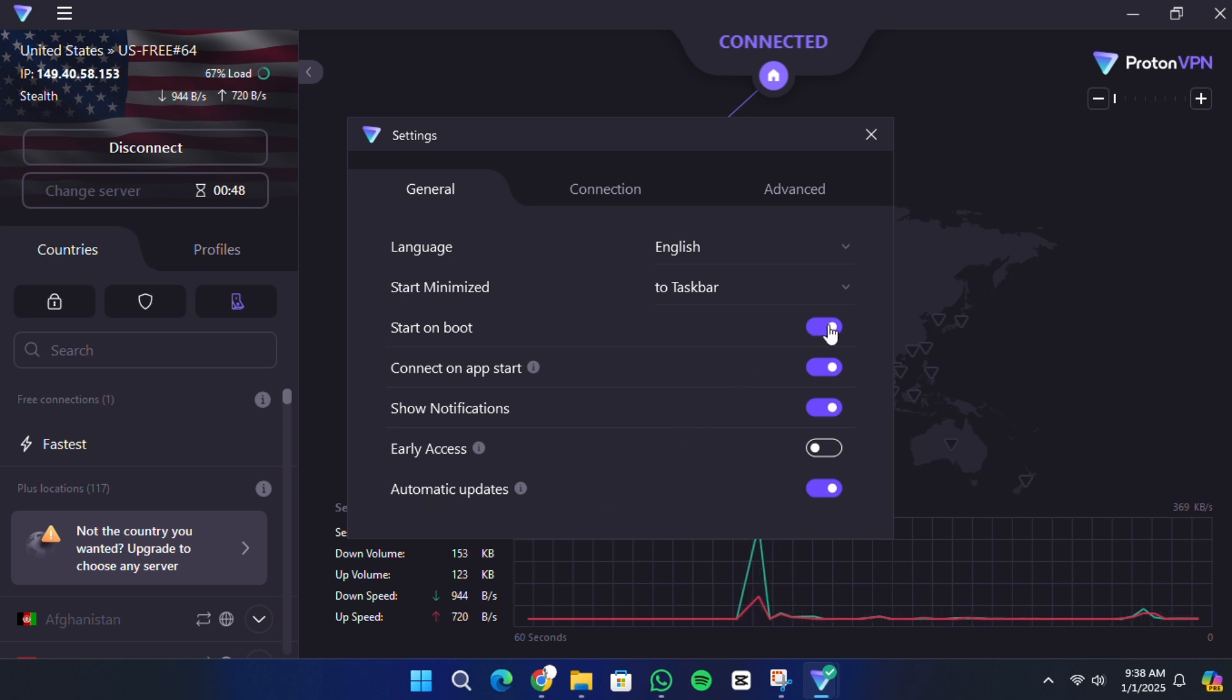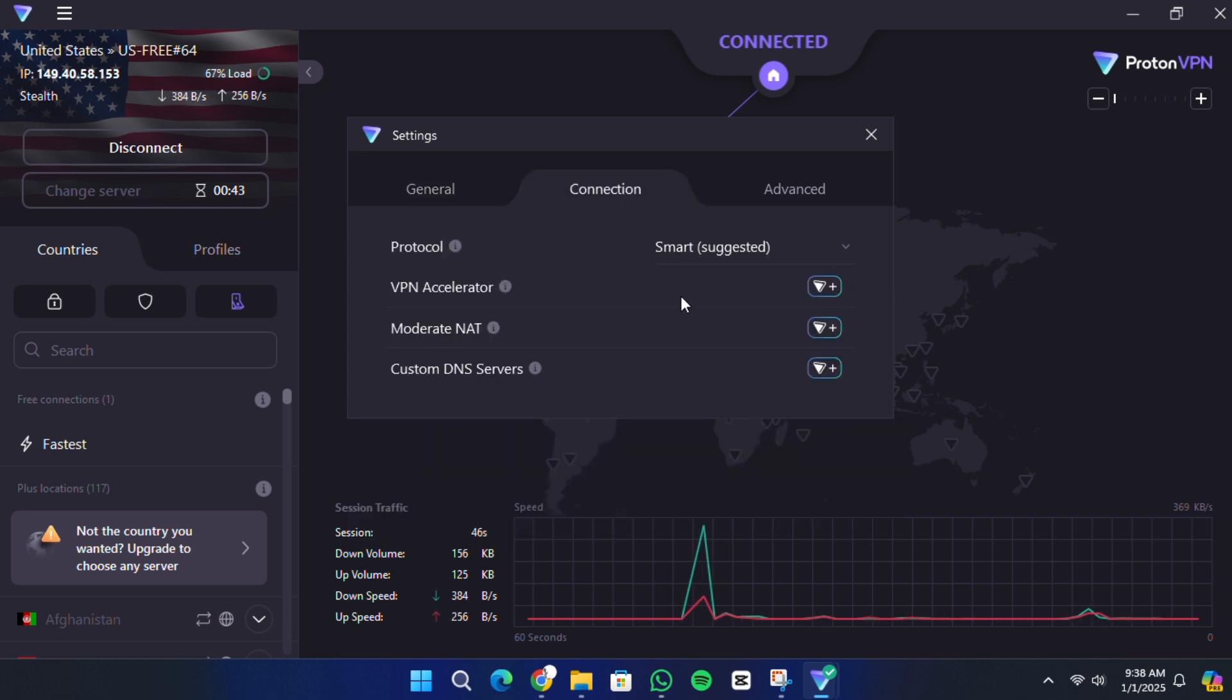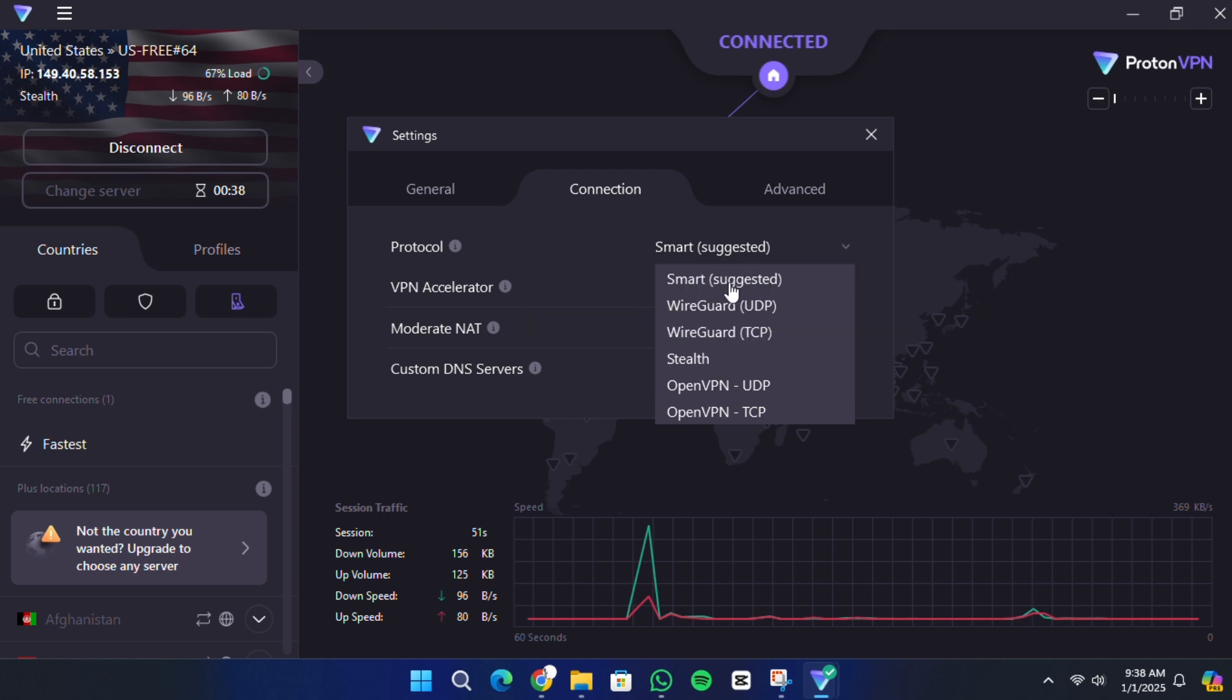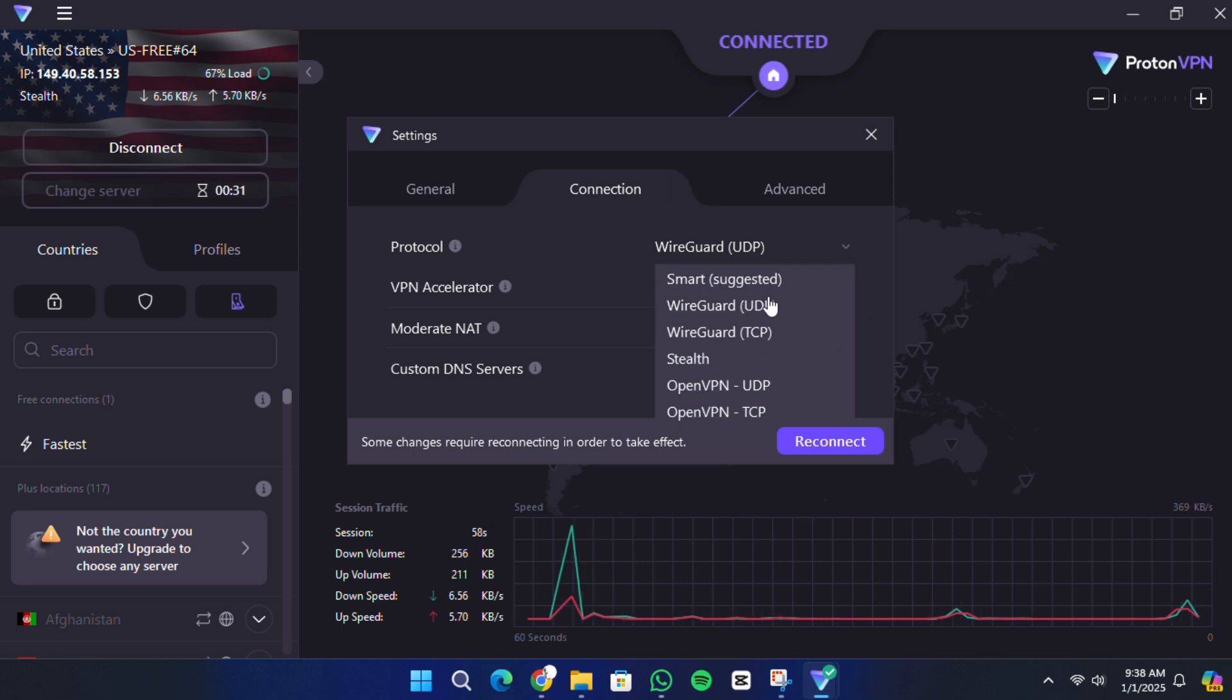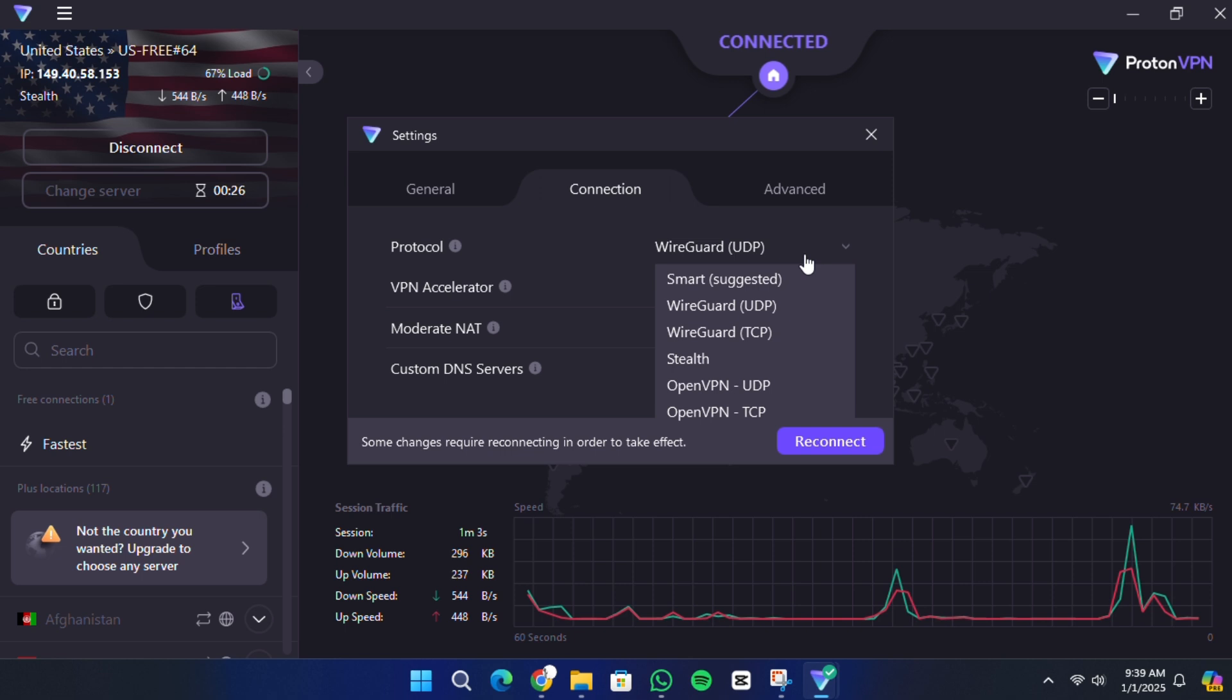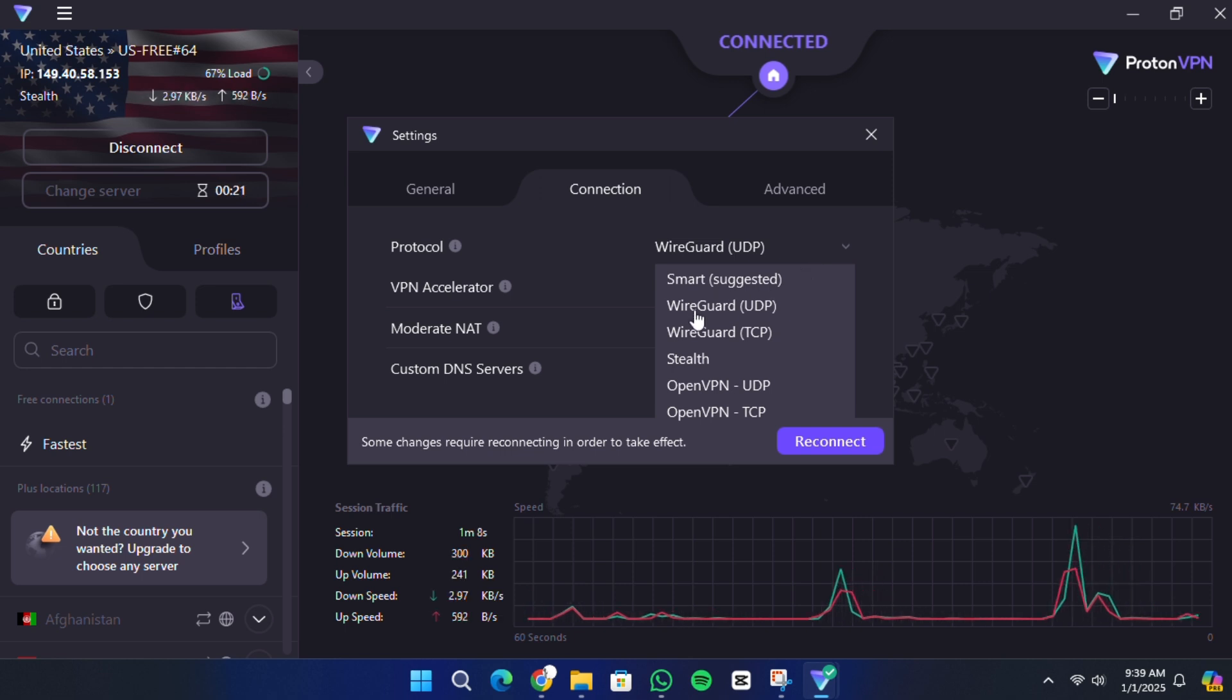The connection tab lets you choose the encryption protocol for your VPN. By default, ProtonVPN uses the WireGuard protocol, which is modern, secure and fast. If you're in a restrictive environment, such as a workplace or country with internet censorship, you may want to try the Stealth protocol. This protocol is designed to bypass strict restrictions and VPN blocks, although it may not be available for all devices just yet.